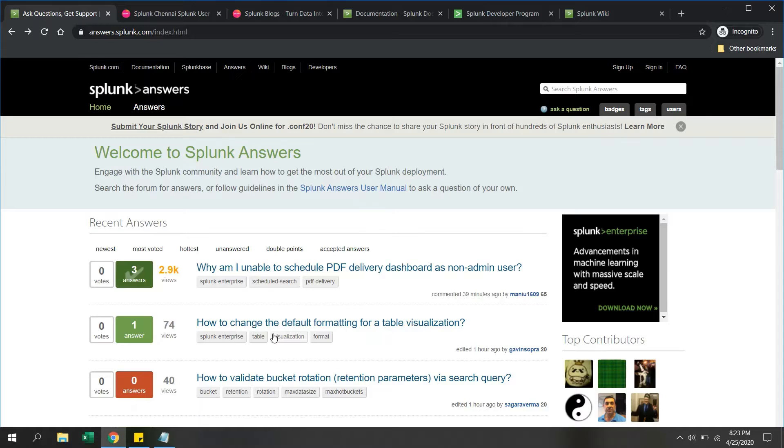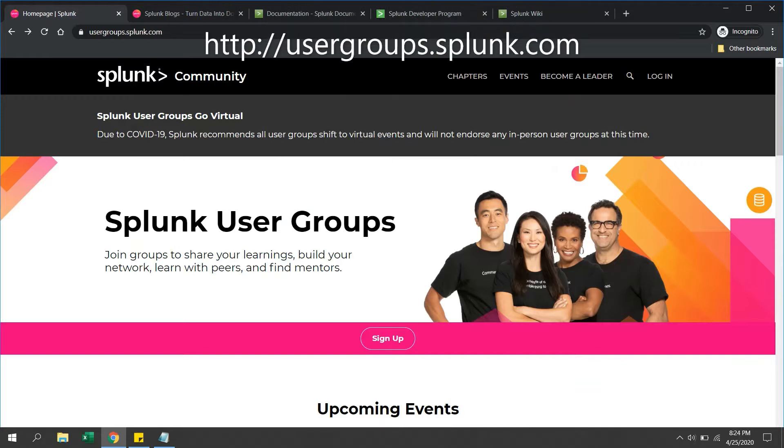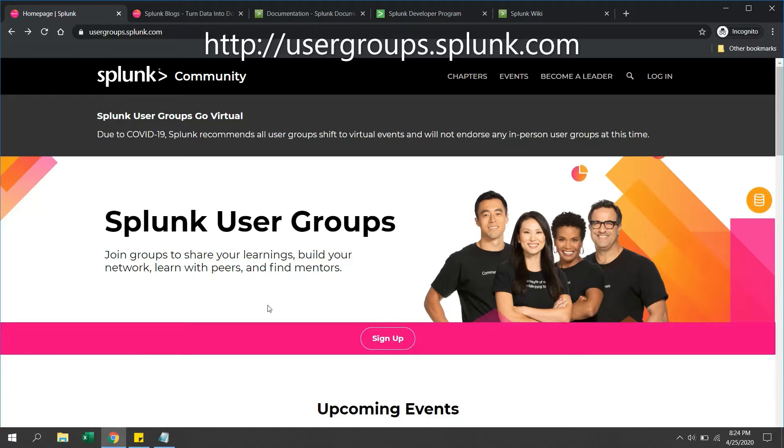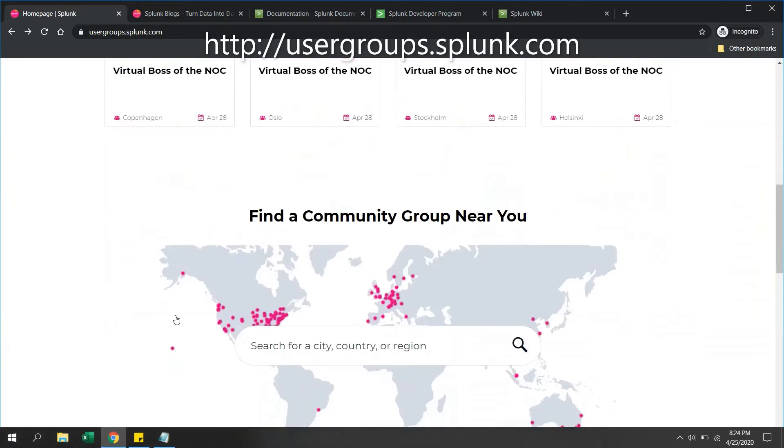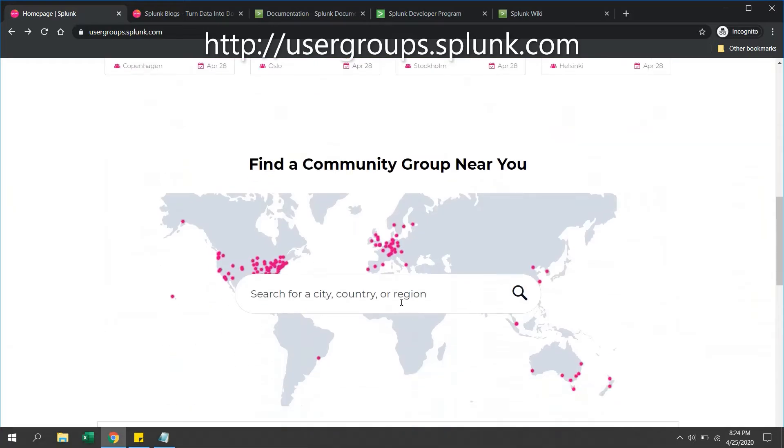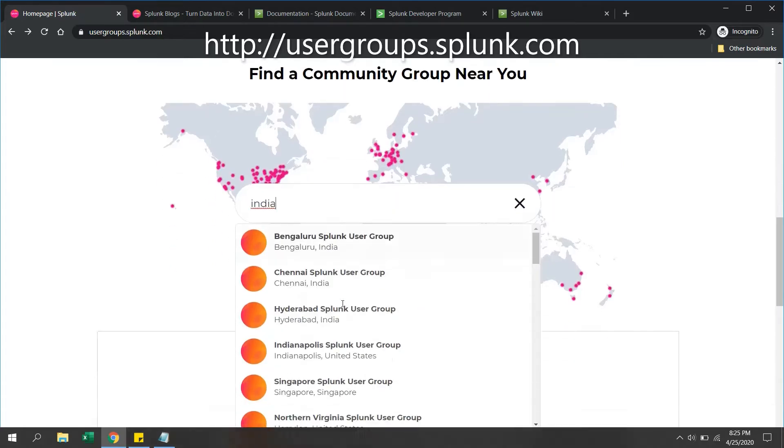The second important site is usergroups.splunk.com. This is a community site where you can join groups nearby your locations or regions. You can find mentors or developers who are working on specific topics. You can search your region or country and see all user groups nearby you.